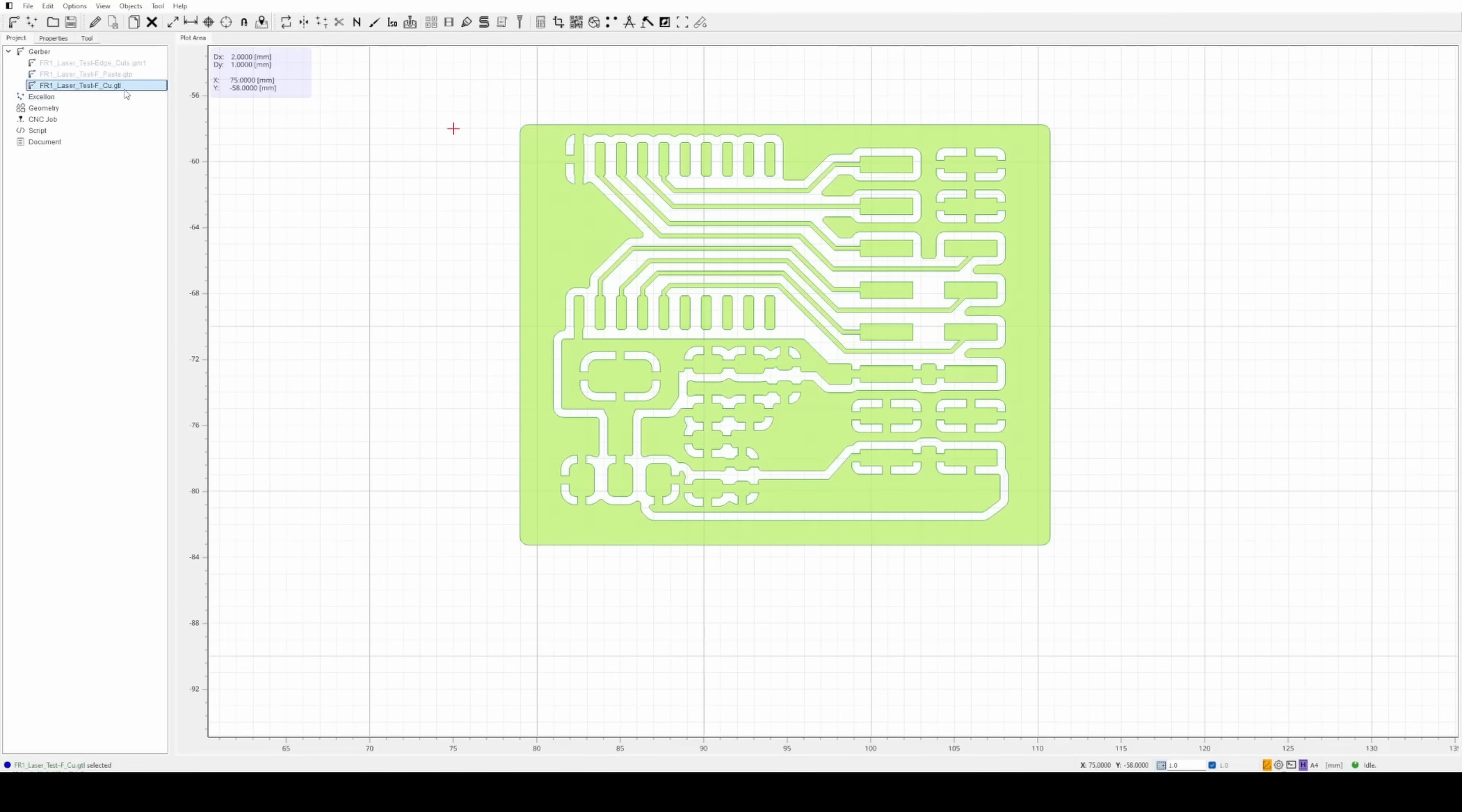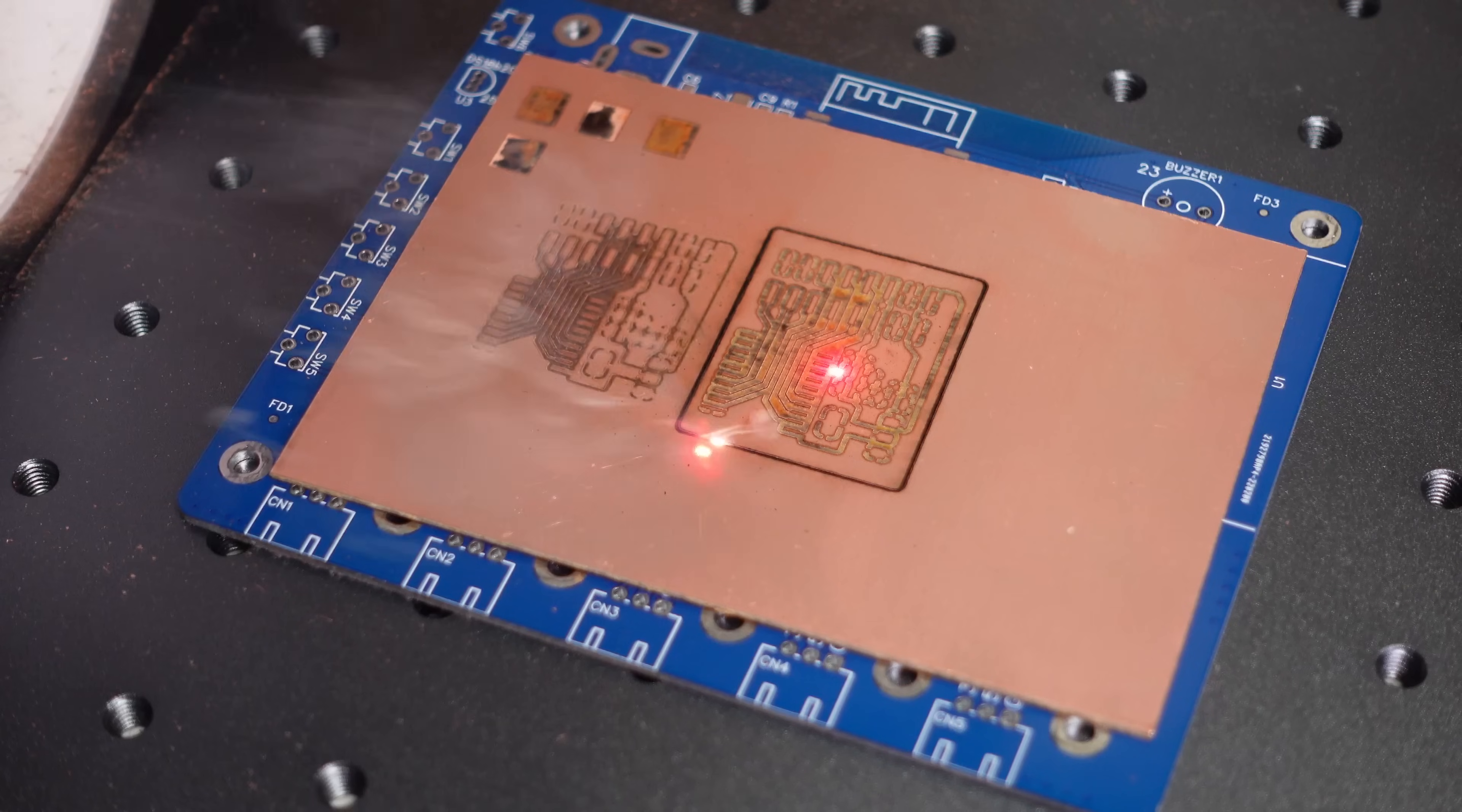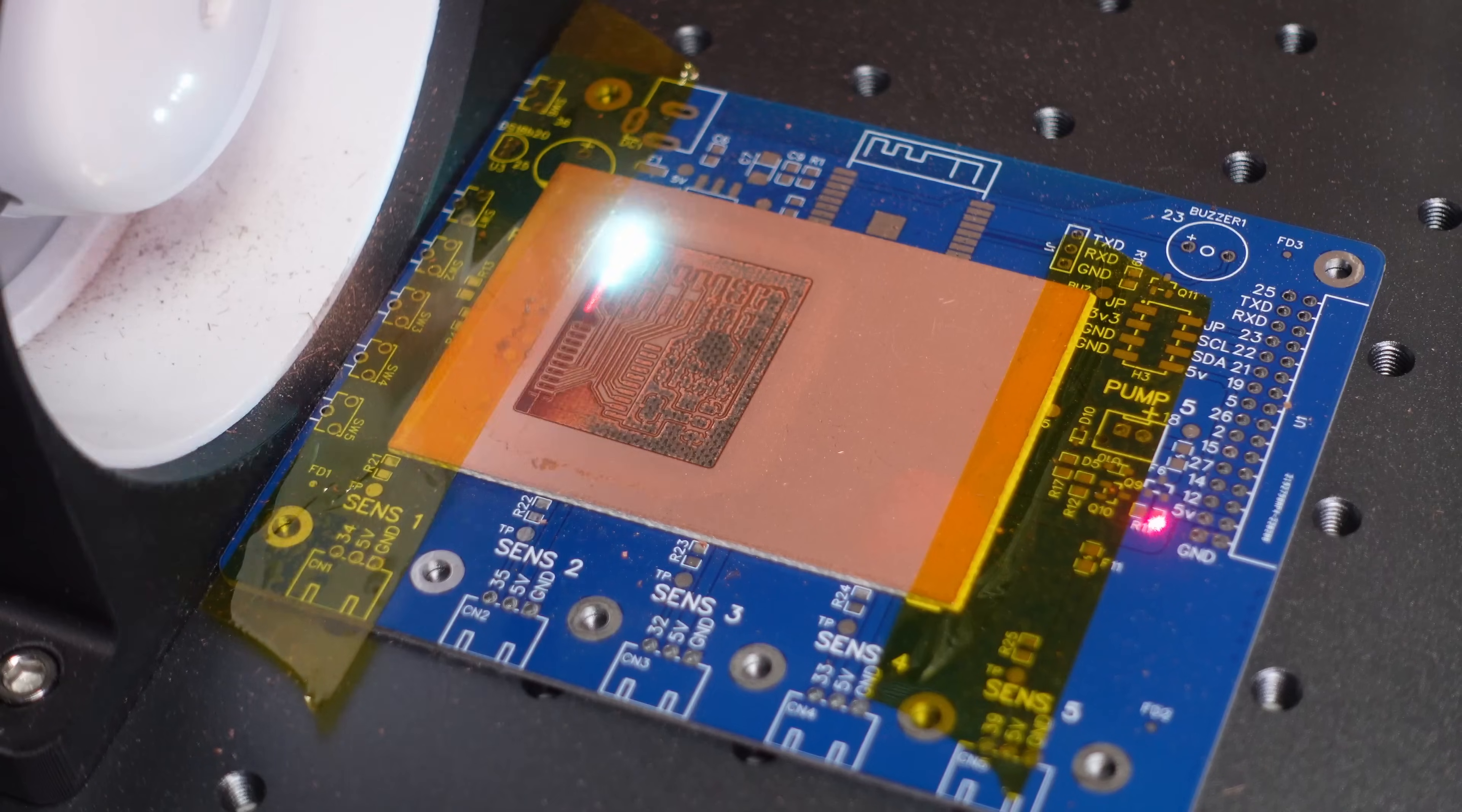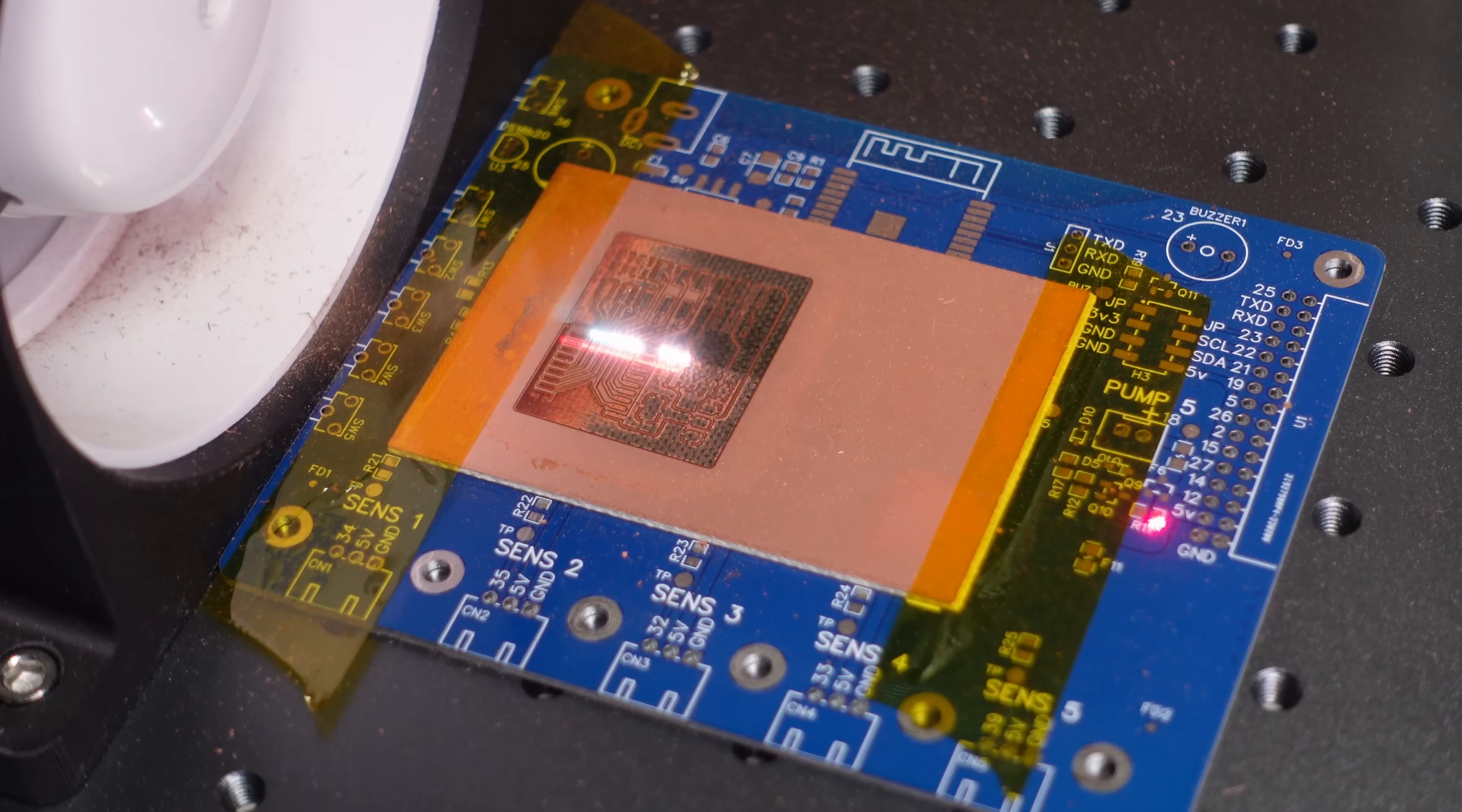I prepared some small PCB project files for testing. The material I used is FR1, which is often recommended for laser engraving because it tends to work well. However, after testing it myself, I have to be honest, it's not great. The copper foil is too thin, and the overall quality doesn't meet my standards. On top of that, FR1 is an older material and has become quite rare these days, making it even harder to source. So I've decided to move on from FR1 and use FR4 instead. It's cheaper and widely available.